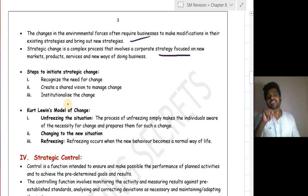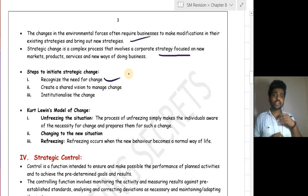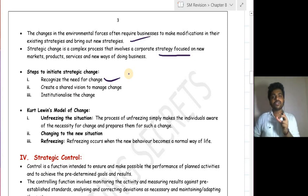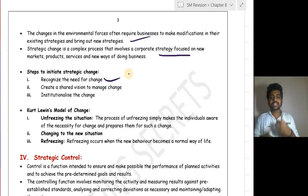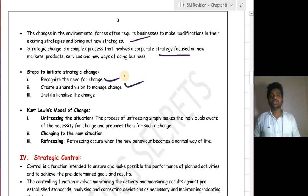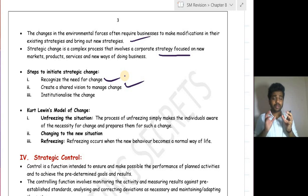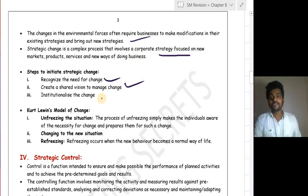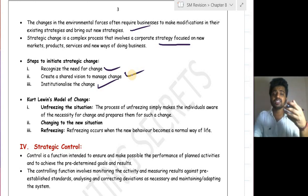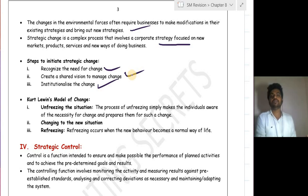The steps taken while changing strategy are: first, recognize the need for change — identify why the current strategy is not working and what the new strategy should achieve. Second, create a shared vision to manage change — communicate with employees and align their objectives with organizational objectives. Third, institutionalize the change — after changing mindsets and processes, make the change normal so it becomes the standard way of working.